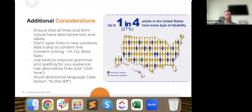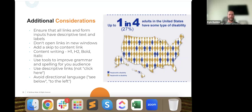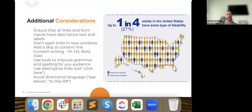Also avoid directional language. On a website, it might say 'see below,' but on a screen reader, 'below' might not be below — it might be somewhere else. On a mobile device, 'on the left of this page' might become top and bottom instead of left and right. So be careful when using directional language on a page.